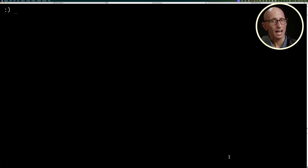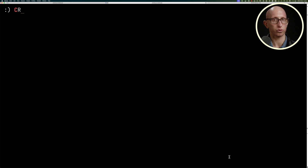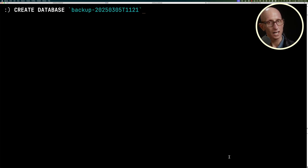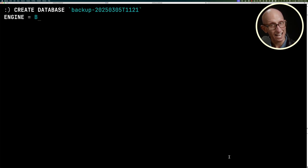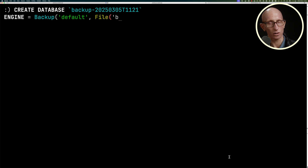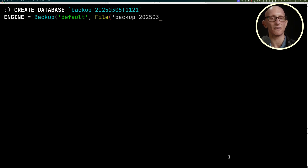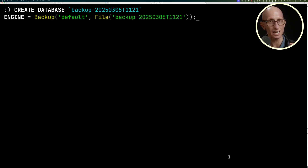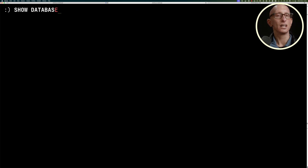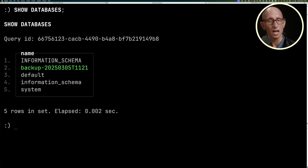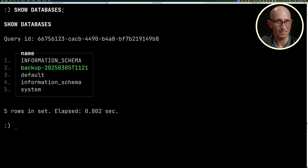Now here's the extra bit. We're going to create a database — we'll give it the same name as the backup folder — and in the engine we say Backup, then default, then give it that file name. Immediately we've got a database available. We can see it under SHOW DATABASES, and you can see we've got the backup with the date as a database name.